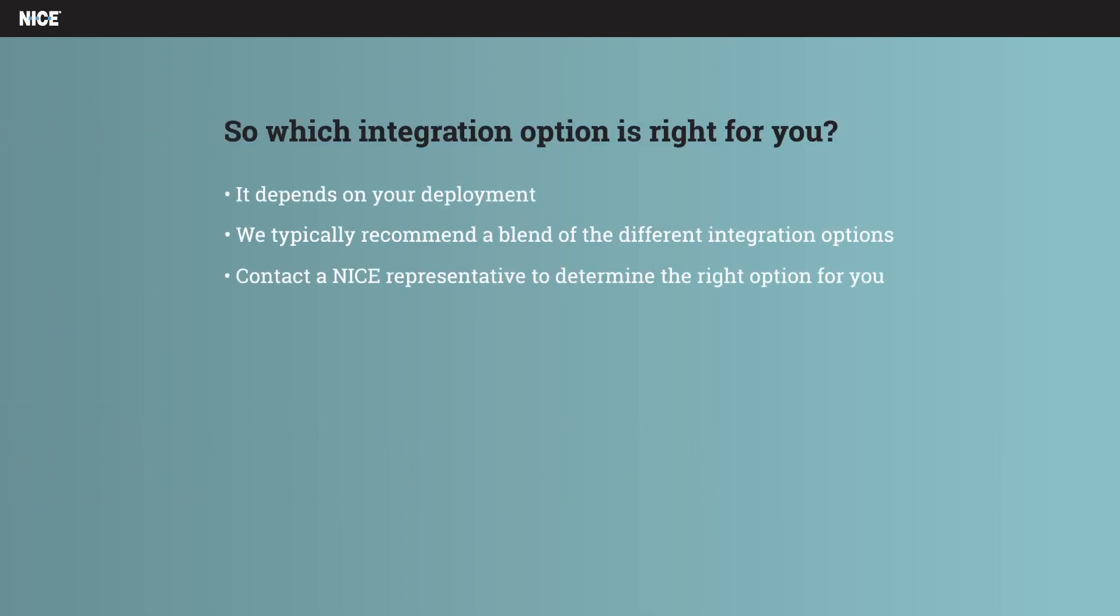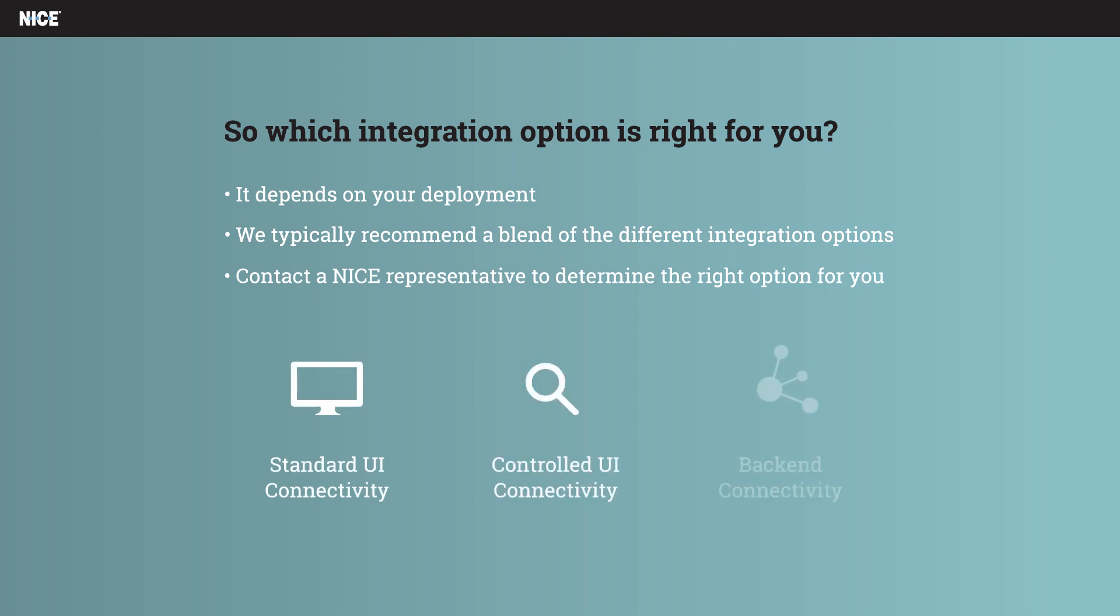So which integration option is right for you? It usually depends on the characteristics of your individual deployment, but the best way is typically a blend between the different integration options. Contact a Nice representative to determine the right option for you.